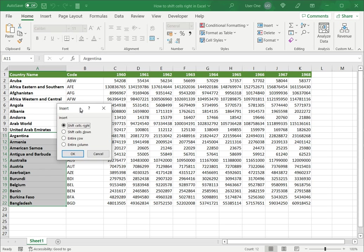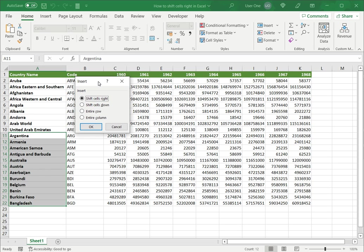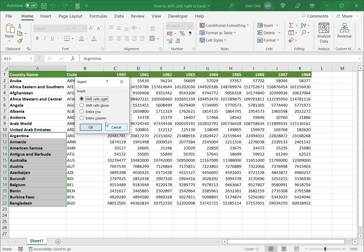Now the insert box gives me a number of options. I want to shift the cells to the right. I don't want to insert a row or insert a column because it will disturb the data above. I just want to shift the cells to the right and I say okay.